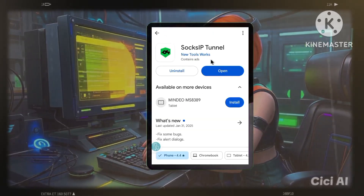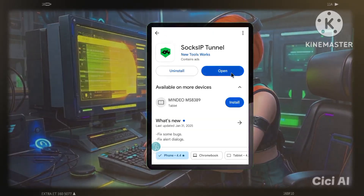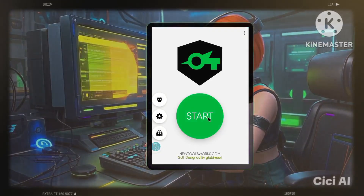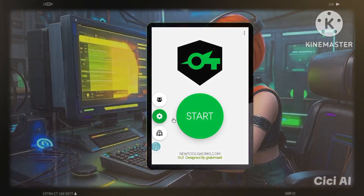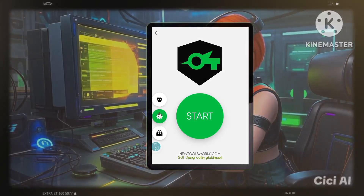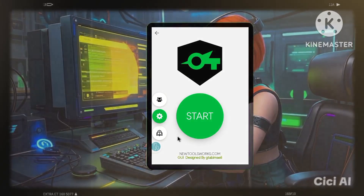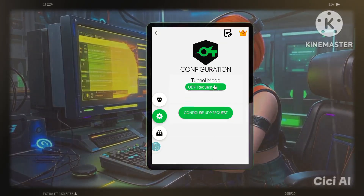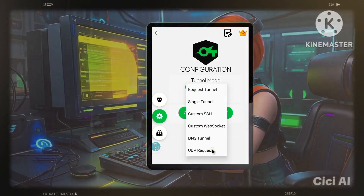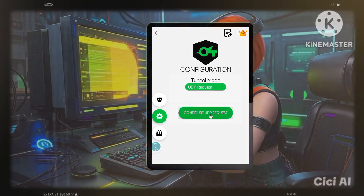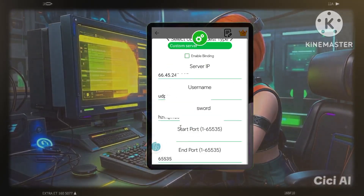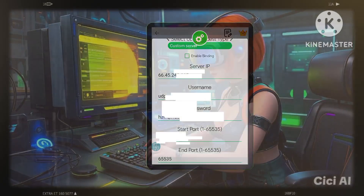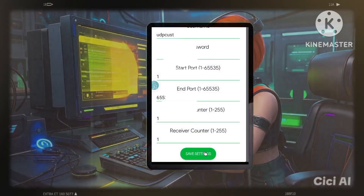Step 5: Connecting to your server. Finally, we need to configure the SOC SIP Tunnel app to connect to our custom server. Open the app, navigate to the settings, and select the UDP request protocol. Enter the server details you copied earlier in Step 3. Once you've input the necessary information, tap Connect.